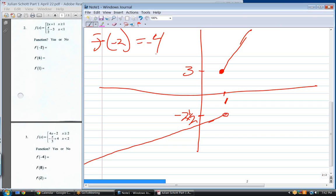What is f of six? Which equation — top one. Plug in six for x: two times six is twelve... wait, let's compute. The answer is thirteen.